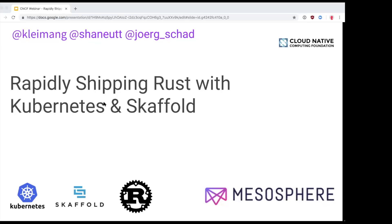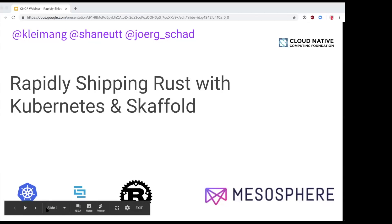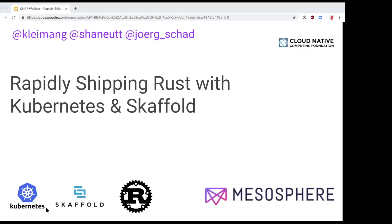A few quick housekeeping items before we get started. During the webinar you're not able to speak as an attendee, so there is a Q&A box at the bottom of your screen. If you have any questions throughout the webinar, please drop them in there and we'll get to as many as we can at the end. The session is being recorded and will be sent out afterward along with the link to the presentation within about 24 hours if not sooner.